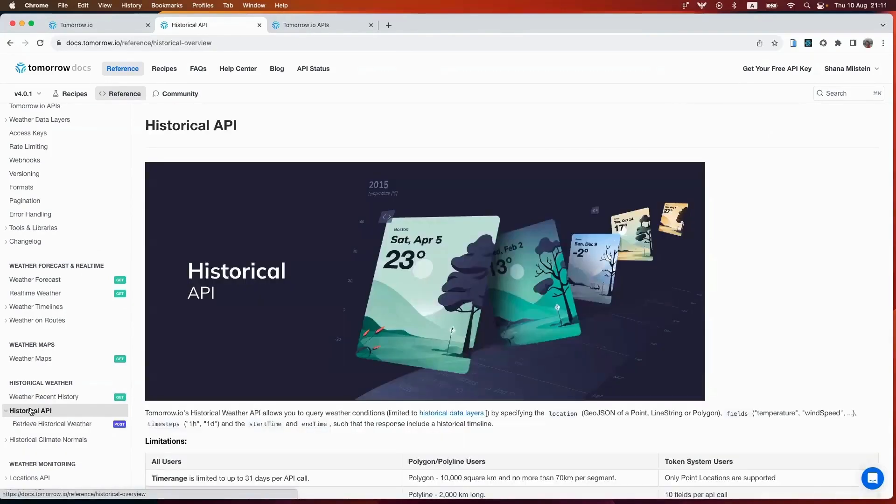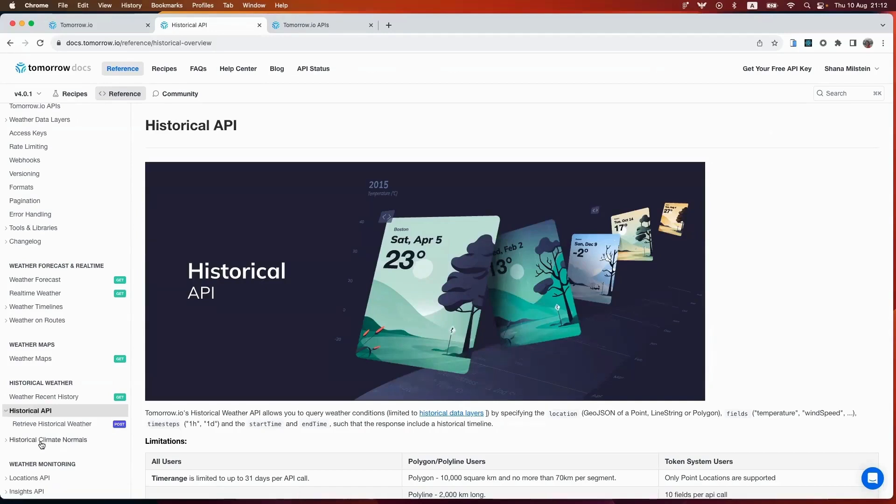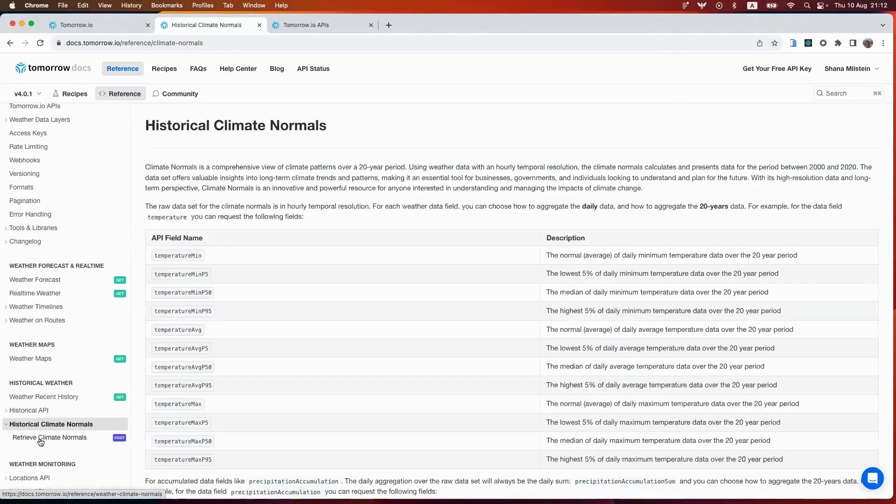Additionally, you can dive into the past with our historical archive, query specific weather conditions, and uncover patterns using our historical API endpoint. Lastly, in this historical weather section, we have our historical climate norms endpoint. This allows you to understand 20-year climate trends and patterns.